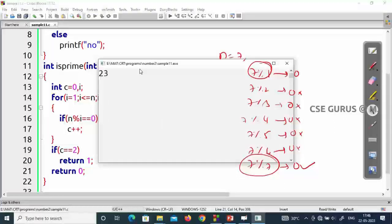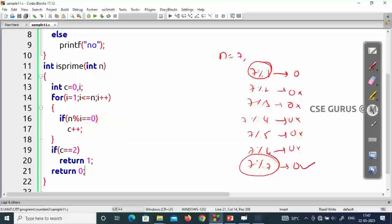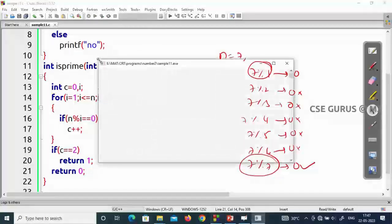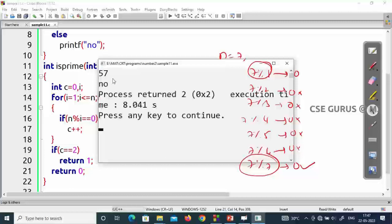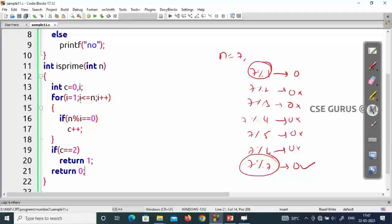If I test with 23, the output shows it is a prime number. If I test with 57, it is not a prime because 19 × 3 = 57, so there are factors other than 1 and 57. Now, instead of looping from 1 to n, if I use i less than n, I'm ignoring the number itself, so I initialize count to 1.